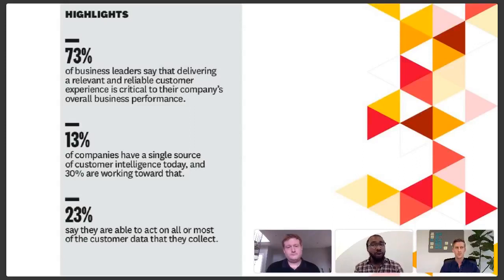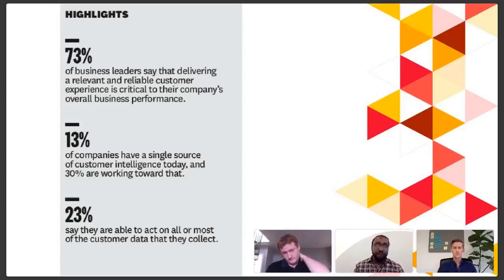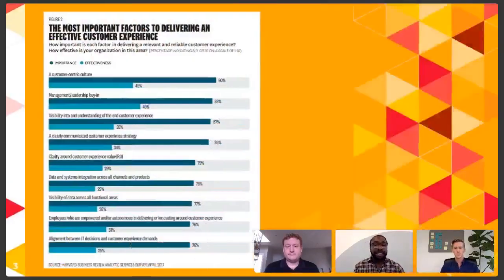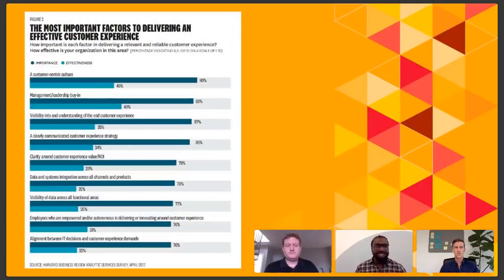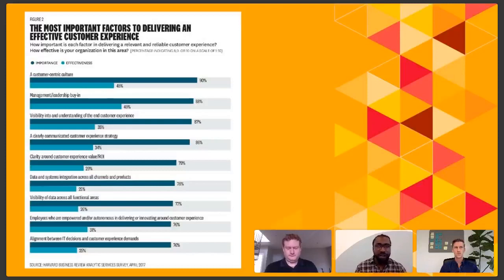More than three-quarters of data that a business has is not even available to be analyzed. The reason we're talking so much about customer experience is not just a buzzword — this is something that's incredibly important to delivering true business results.